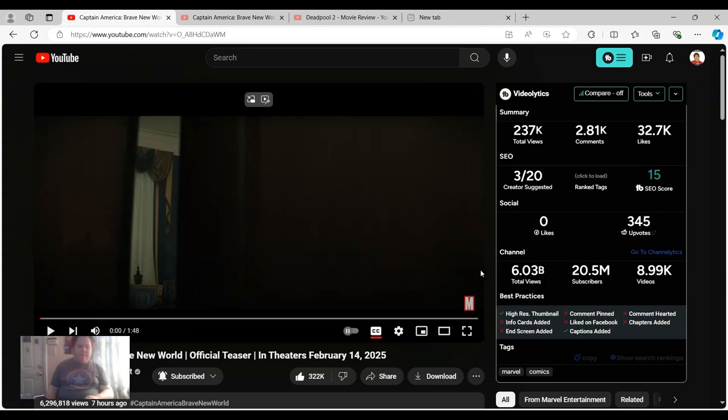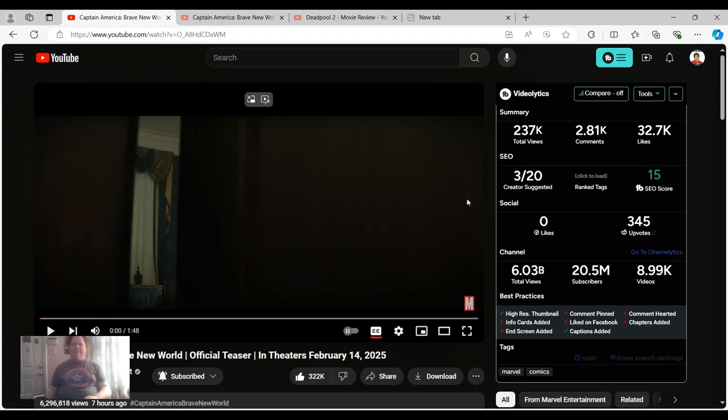Hey guys, Colin here once again. It's been a while since I've posted anything.